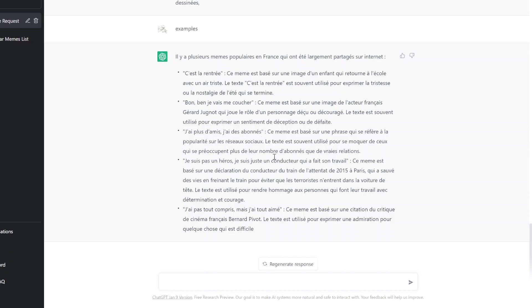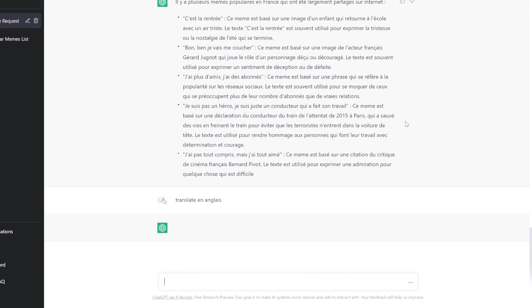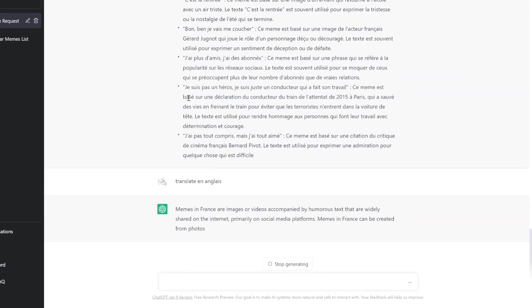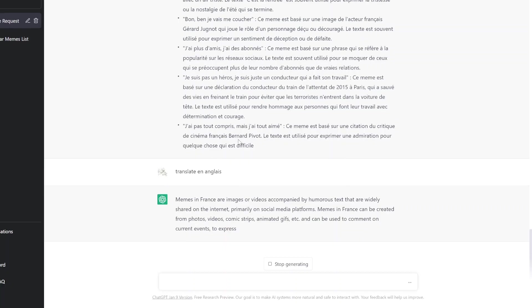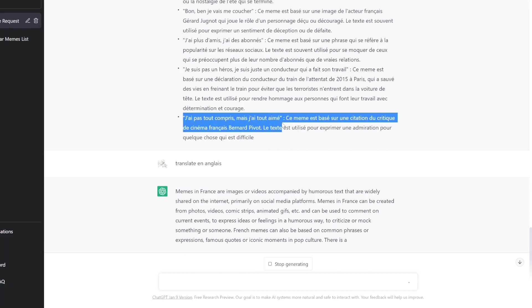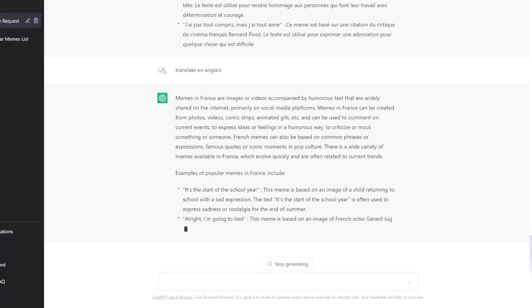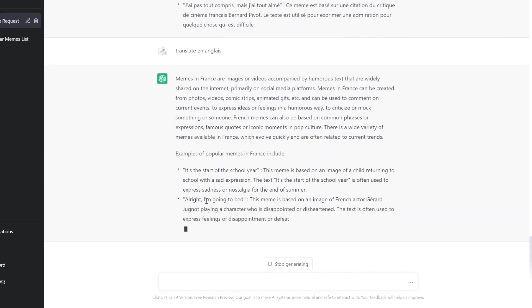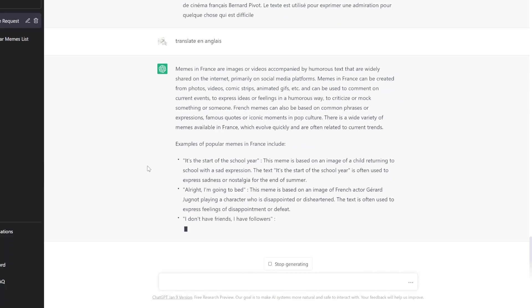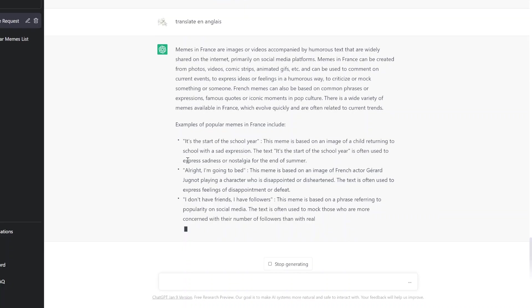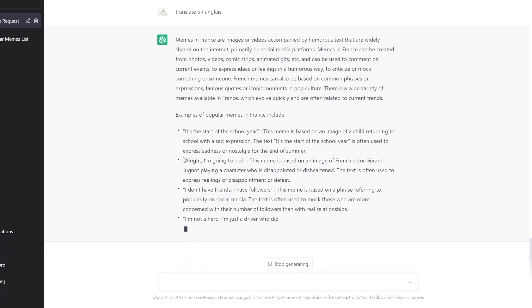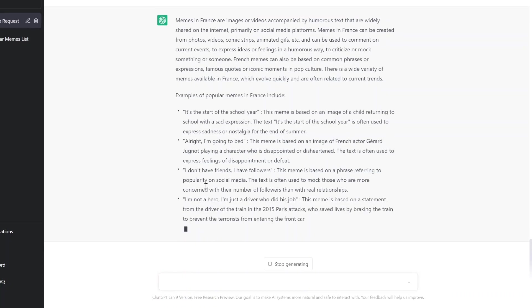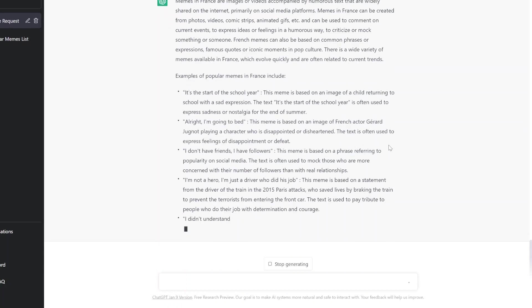Bonjour. Je vous remercie. Start of the school year. This meme is based off an image of a child returning to school with a sad expression. It's the start of the school year. Oh okay, yeah, everyone gets sad at that time. I'm going to bed. The text is often used to express feelings of disappointment or defeat.